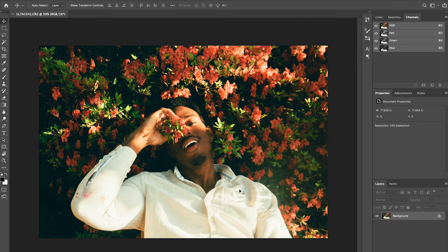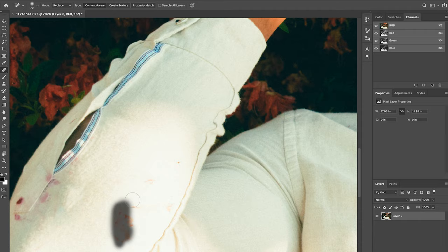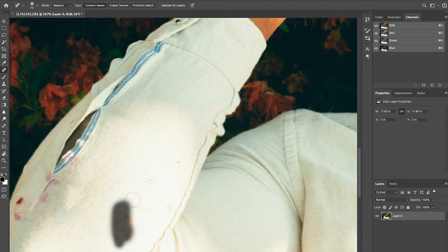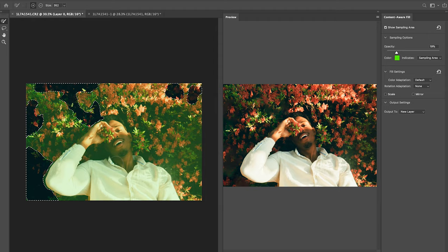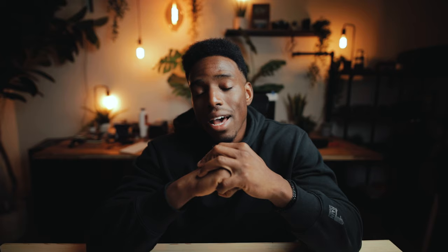The next step is to jump into Photoshop and start using the spot removal tool to get rid of a bunch of stuff in the image just to clean it up and make it look a lot cleaner. If you want to see another in-depth tutorial on how I use the content-aware fill tool, click the annotation right here and it'll take you to a past video I made that shows you how to use it.